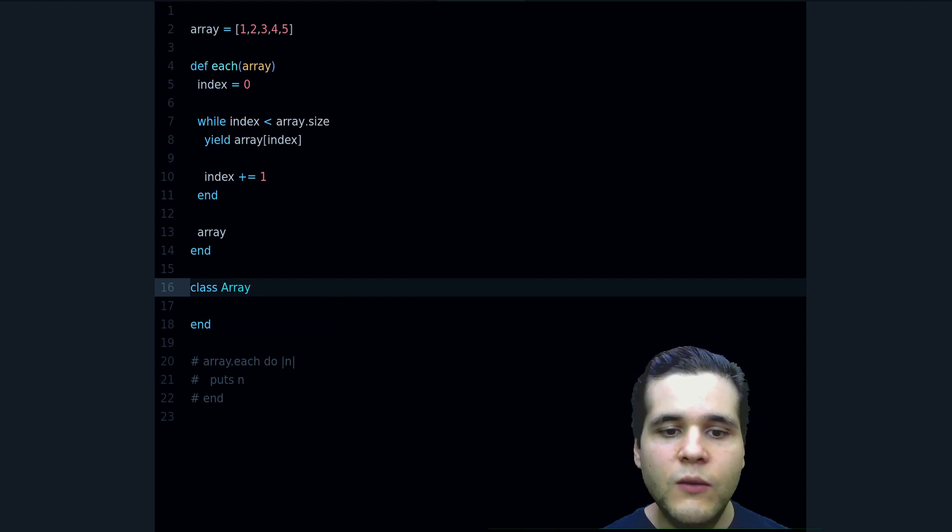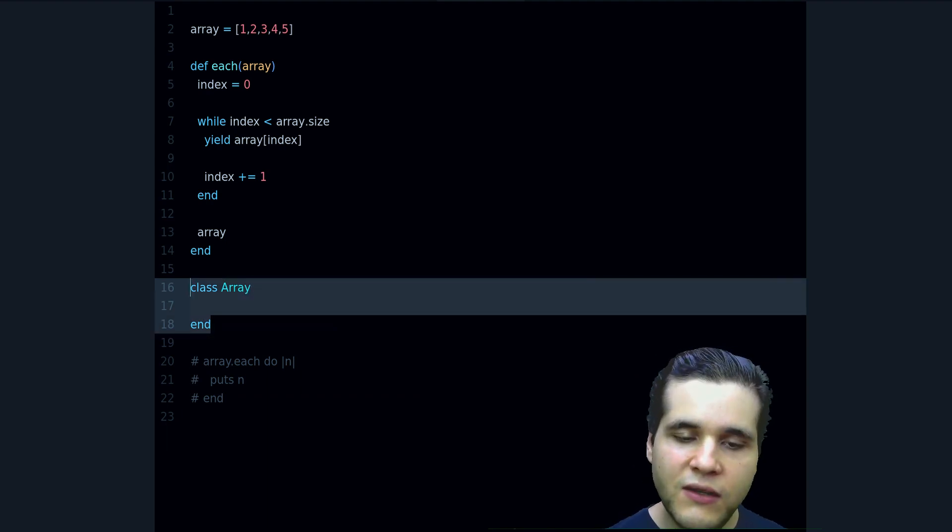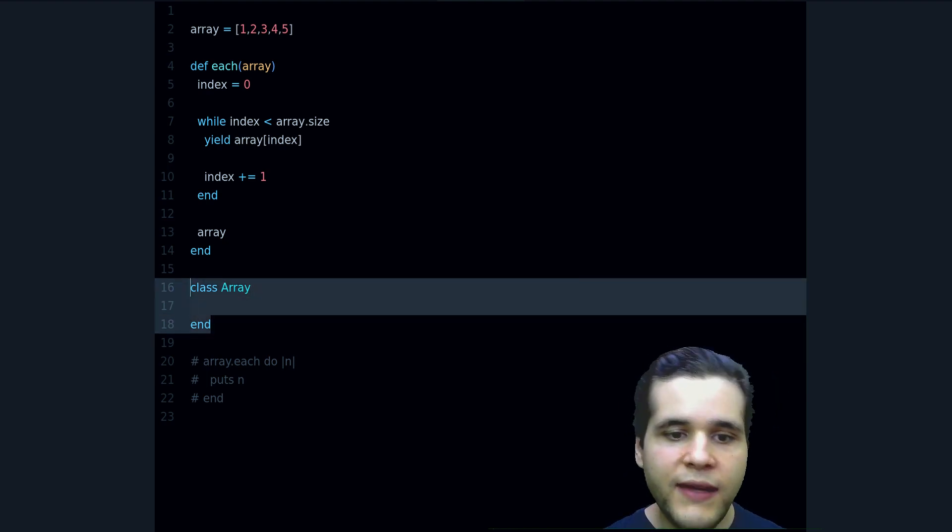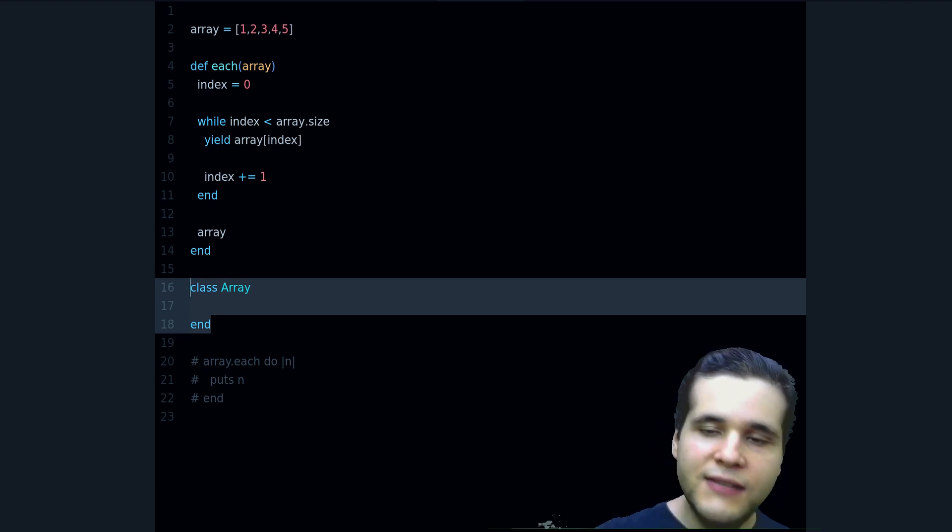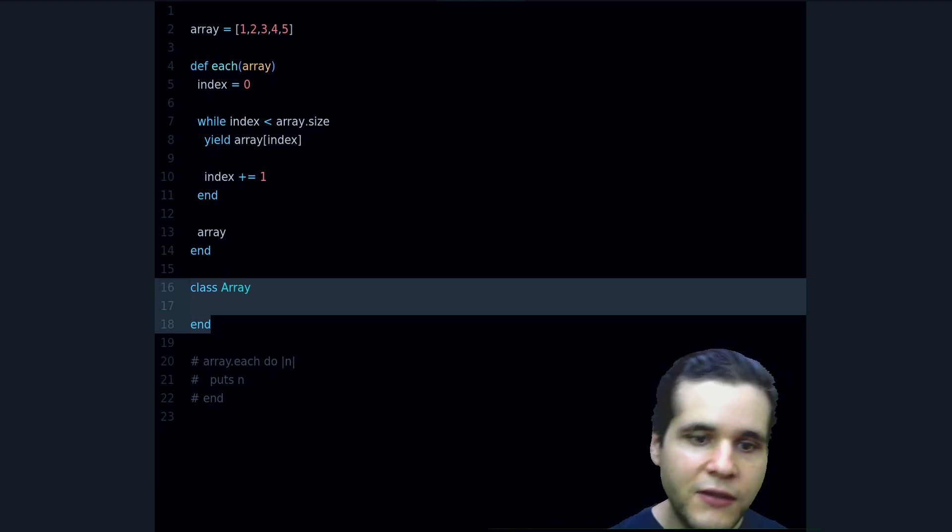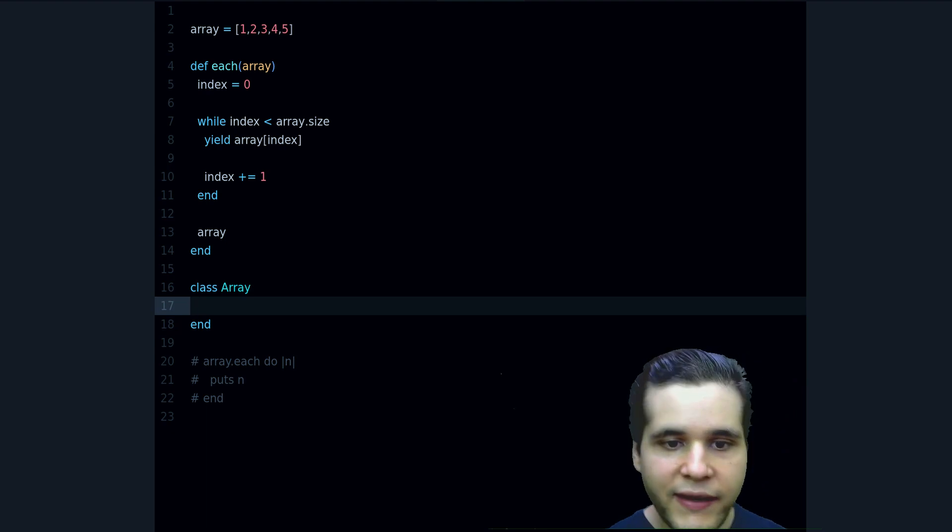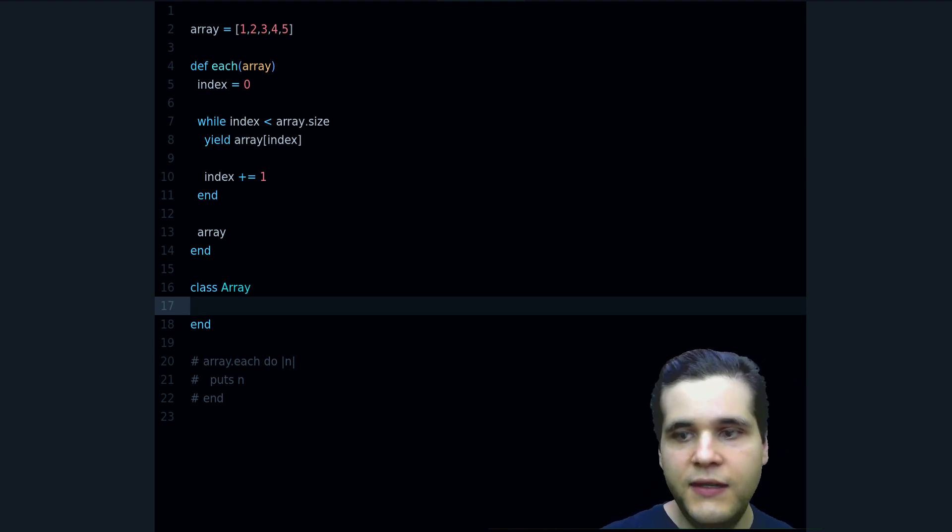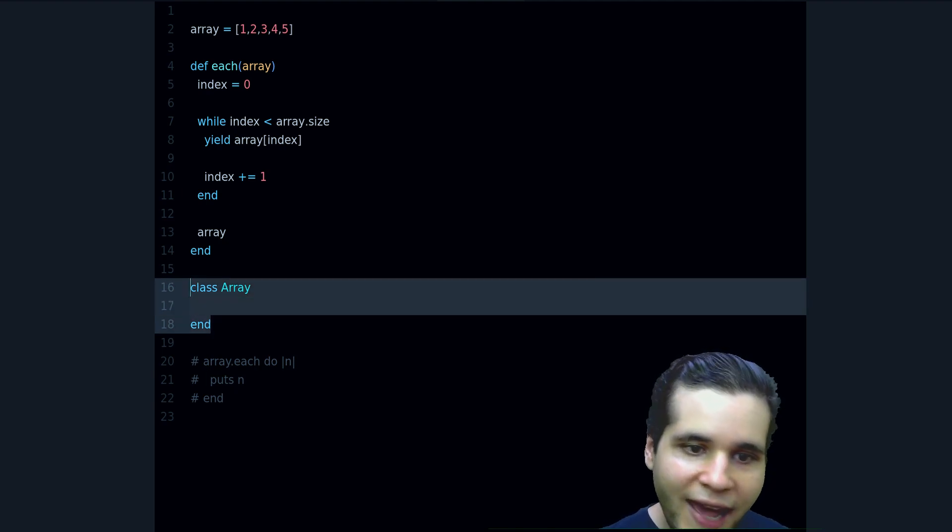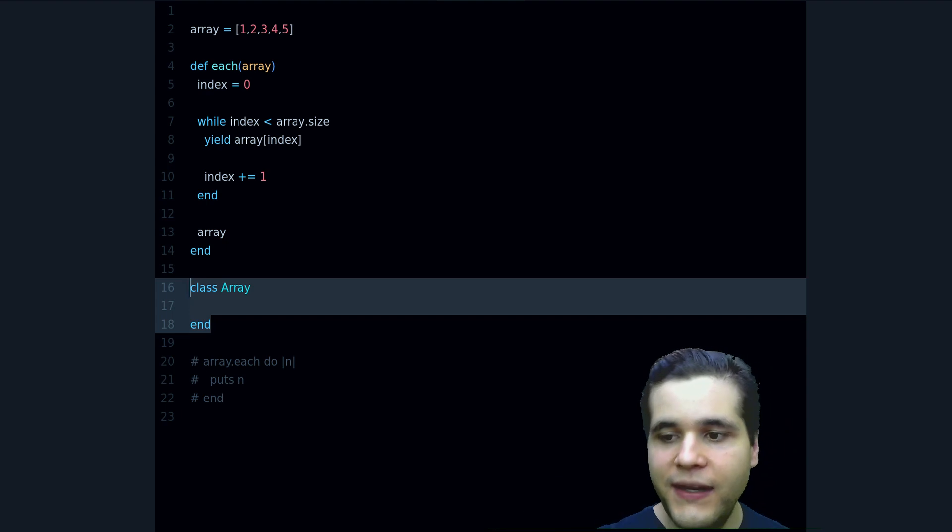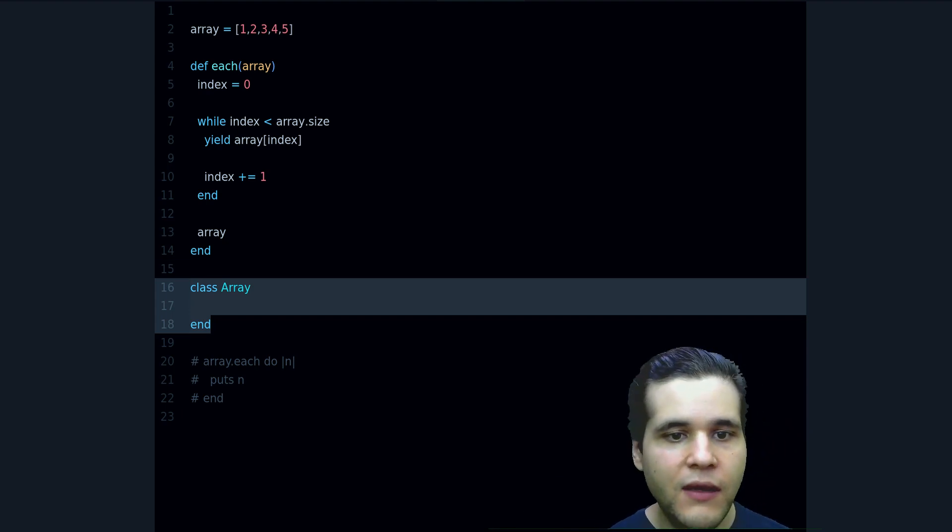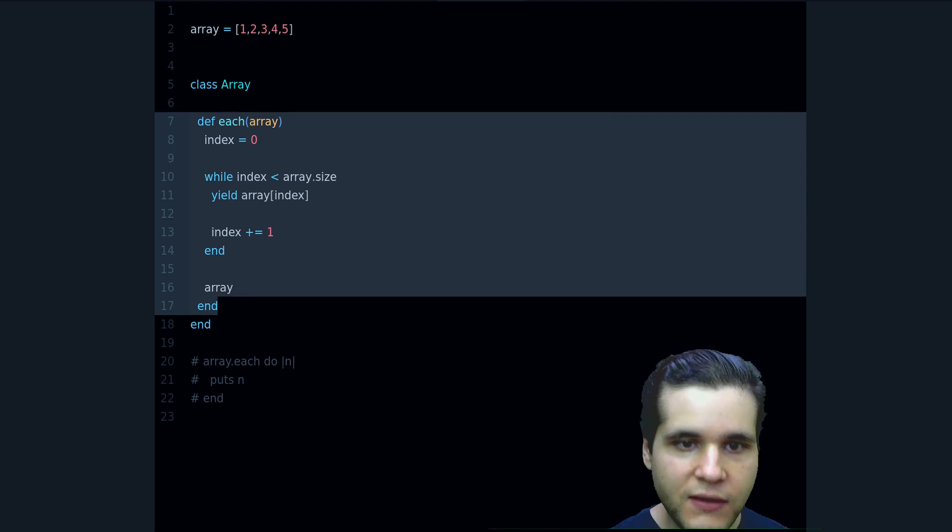So what I'm doing here, in Ruby we have something that's called open classes. That means that you can redefine the methods inside a class that's already defined. So you can do class Array and the Array class already exists, right? It's built into Ruby. But I can do this and add new methods or redefine existing methods. So what I want to do is to move our own each into Array.